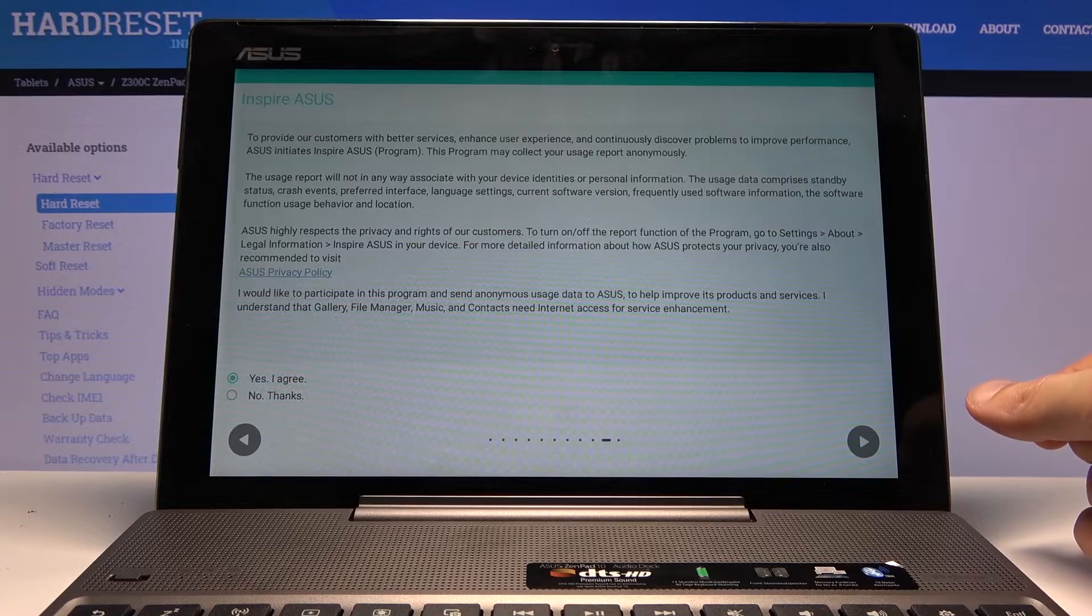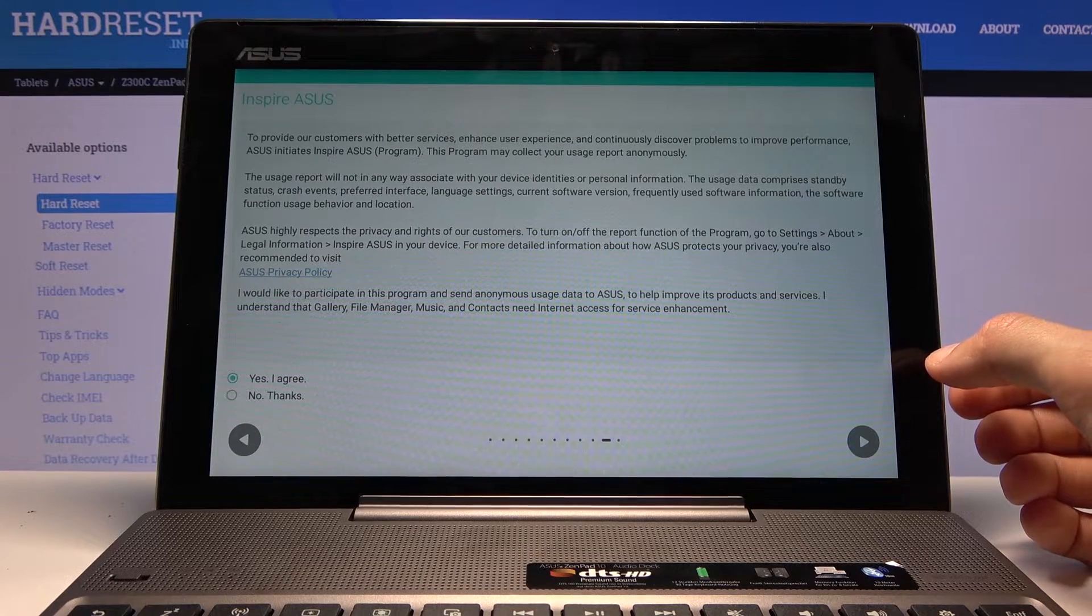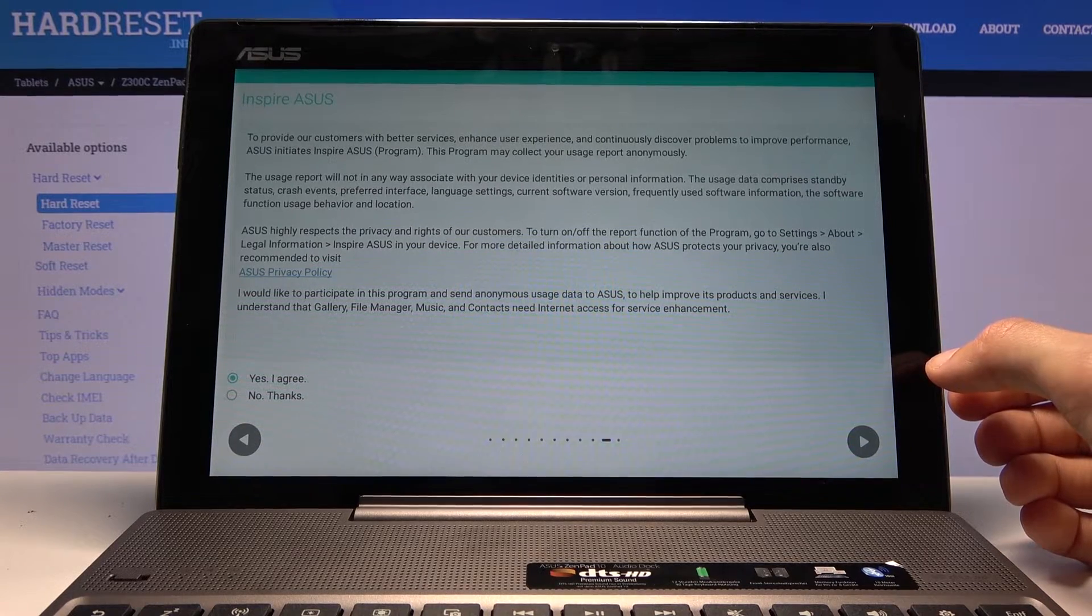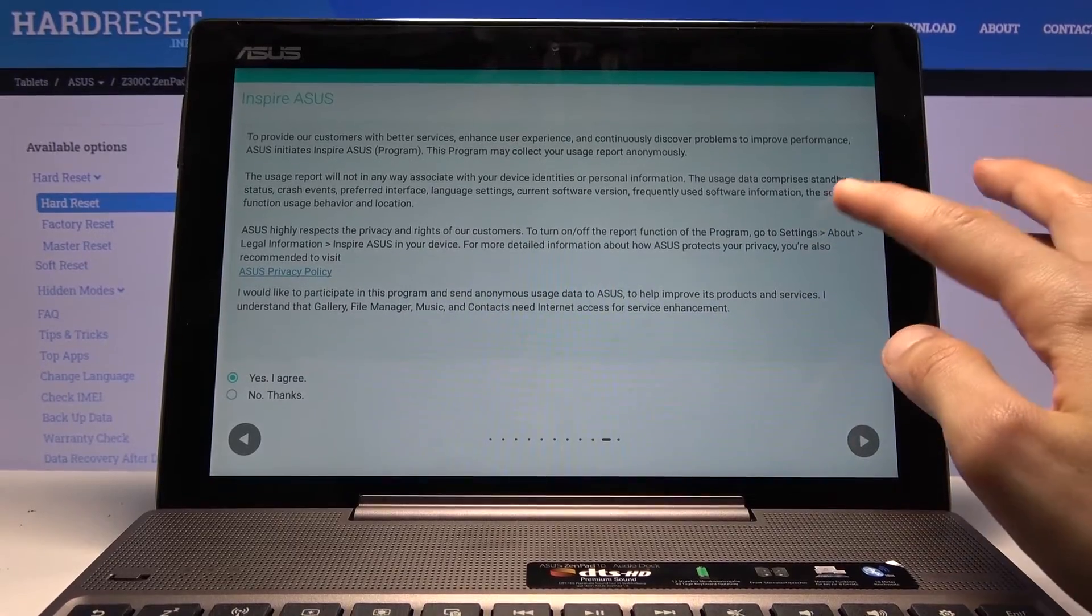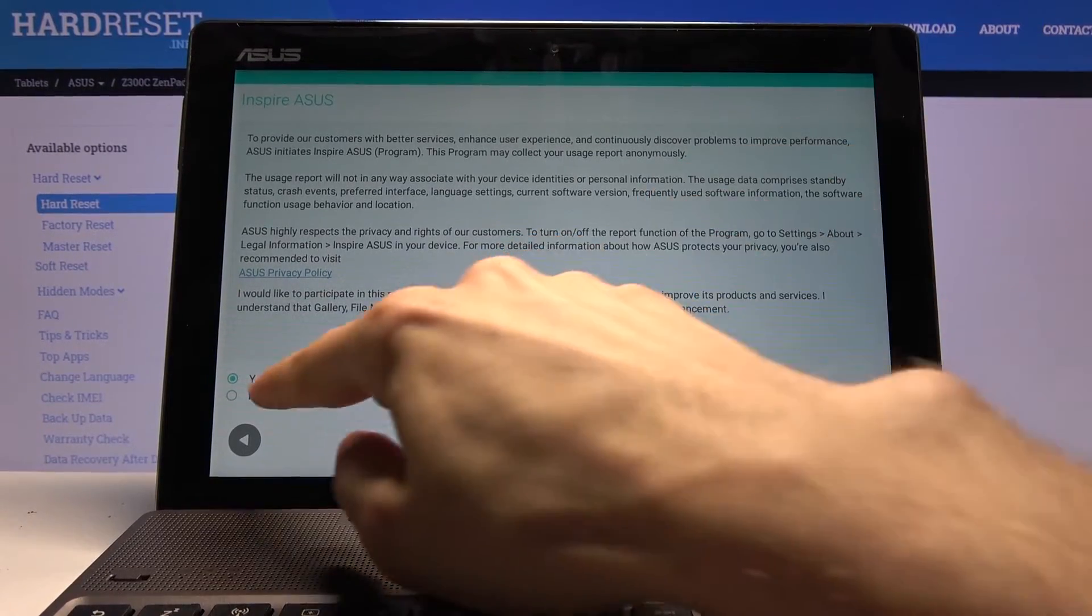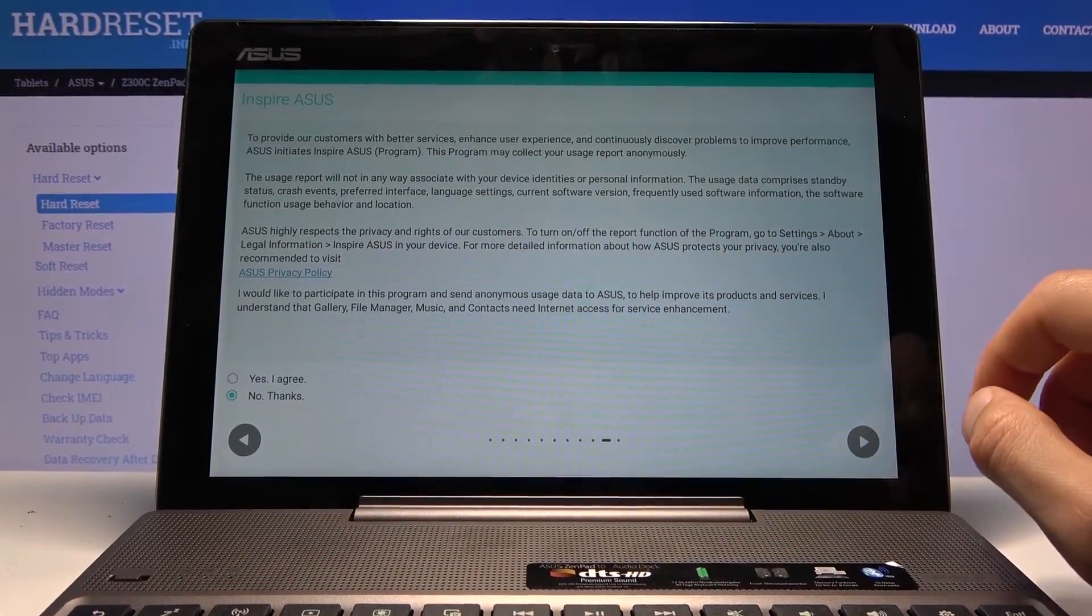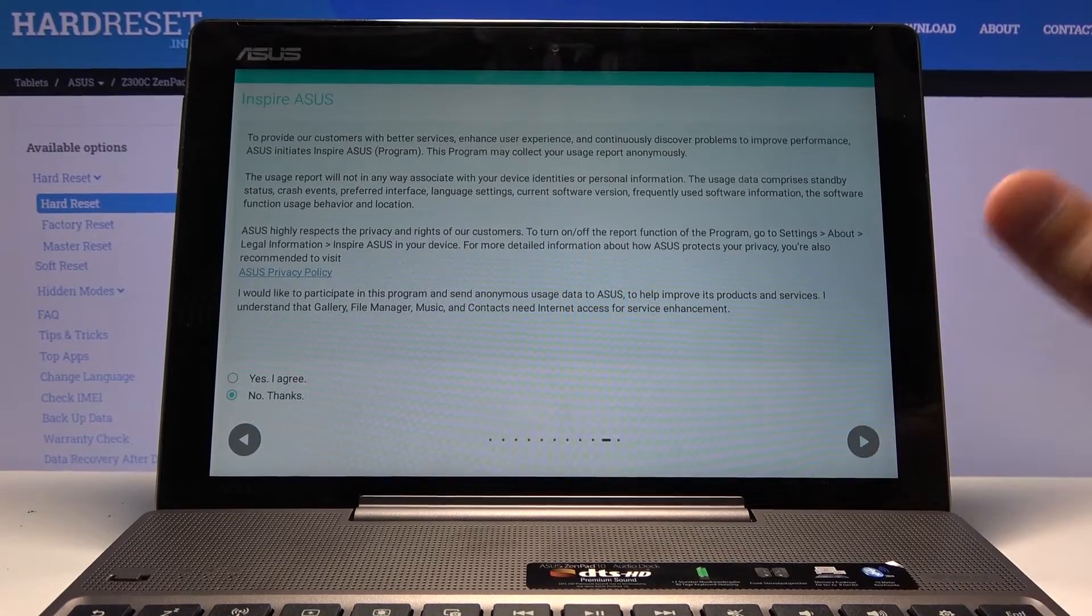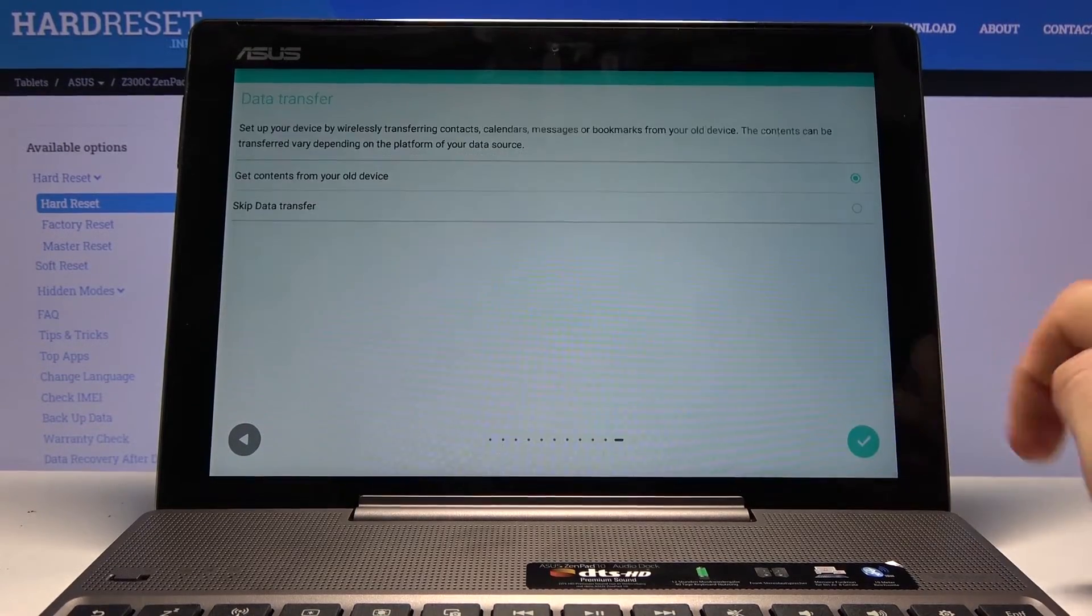Inspire ASUS. So again, some ASUS programs. You can read exactly what you're agreeing to here. If you don't want it, you can tap on no thanks once you read and you don't like what they are offering.